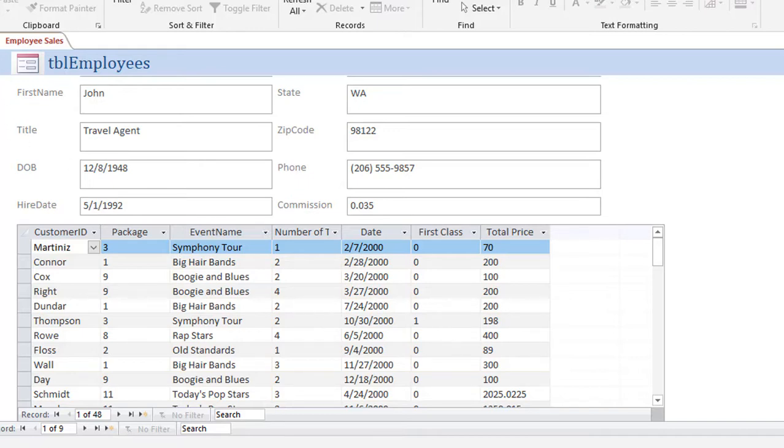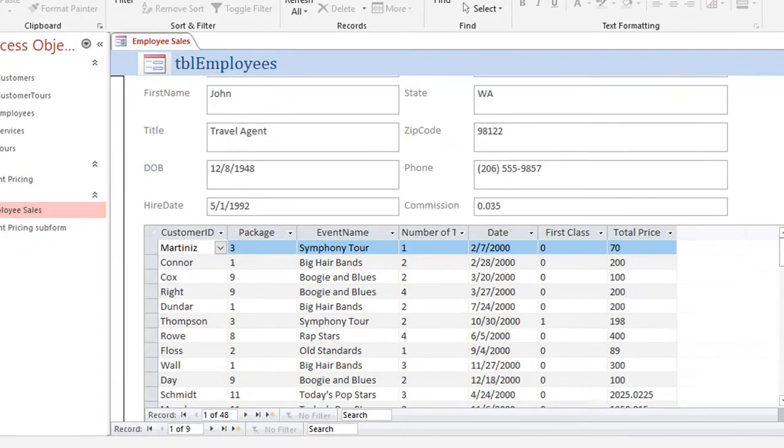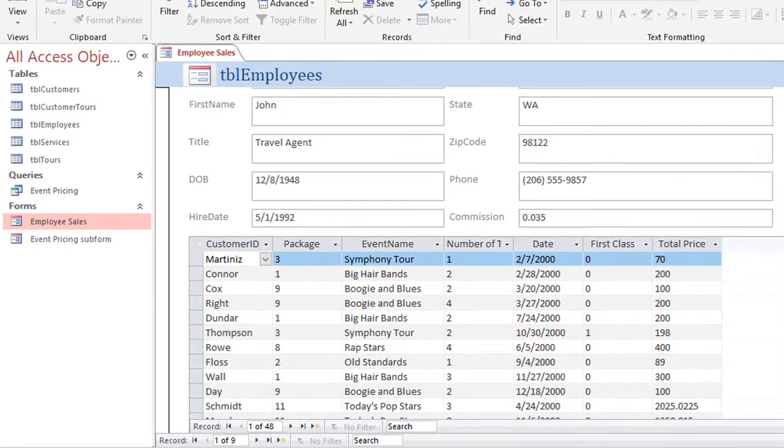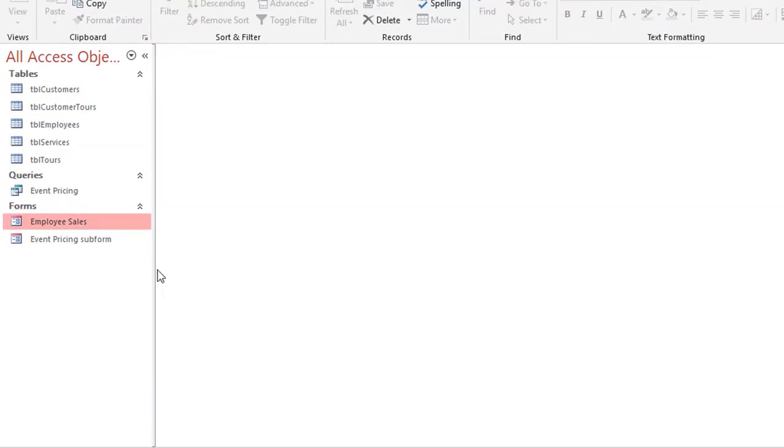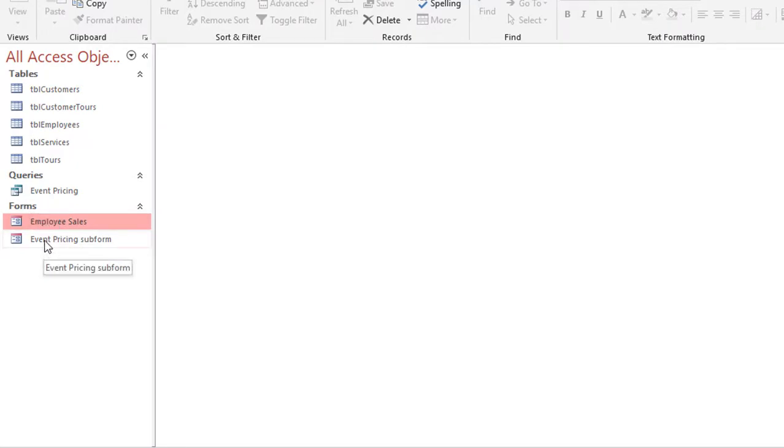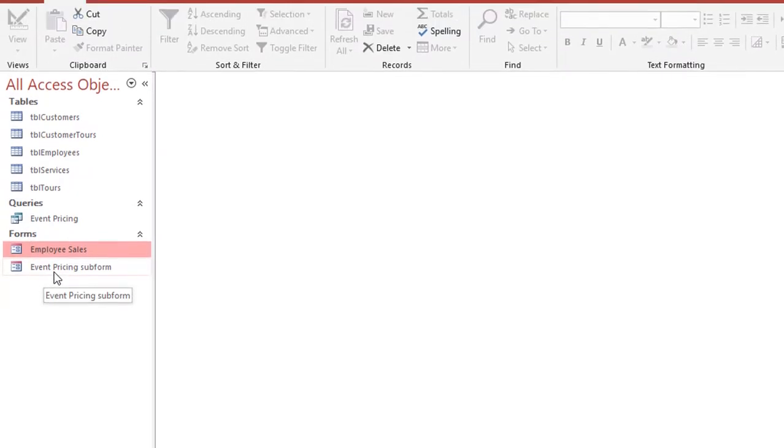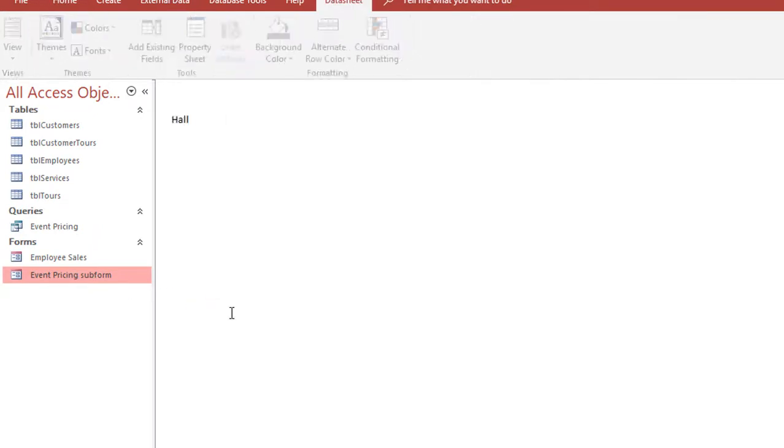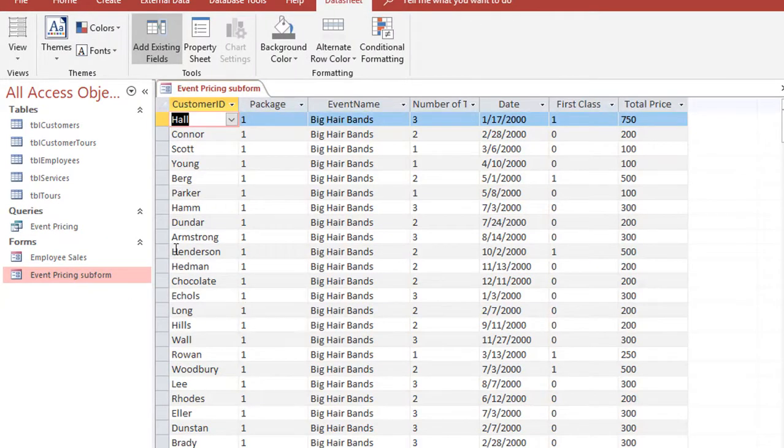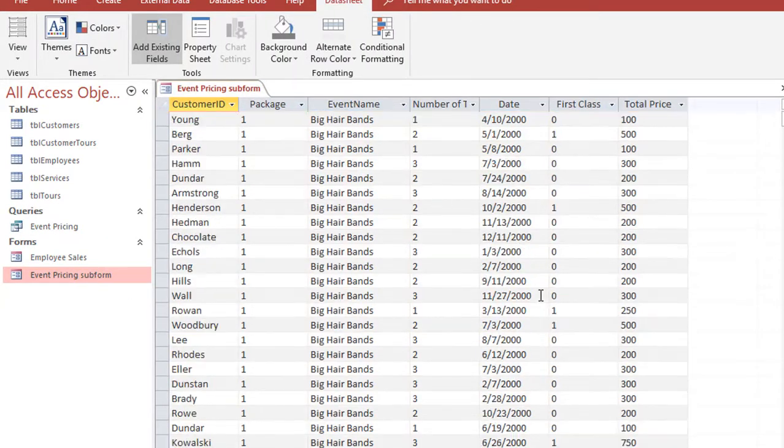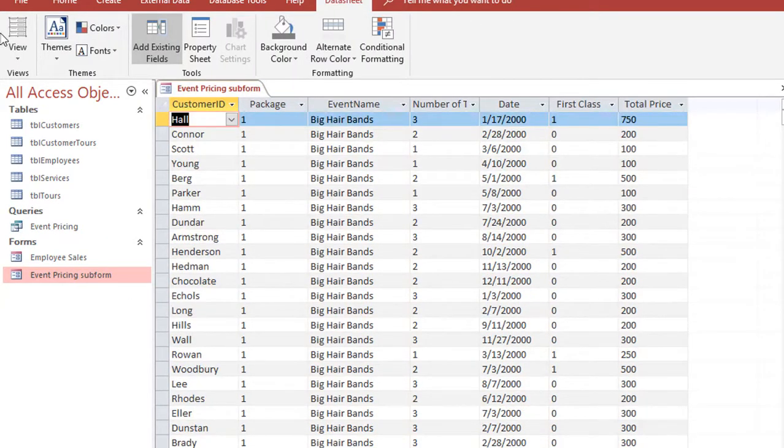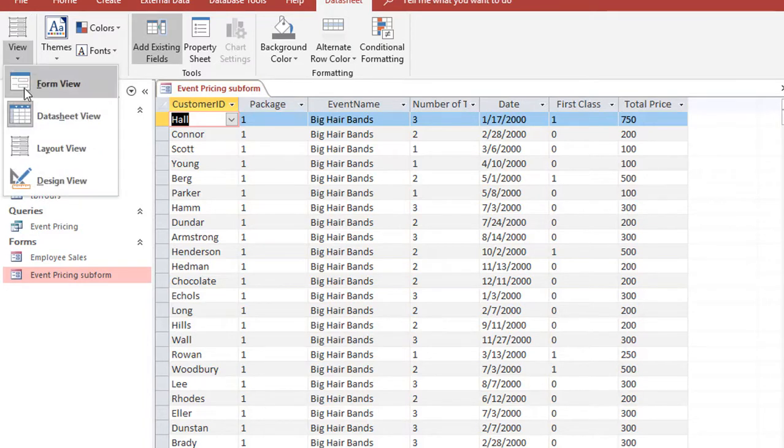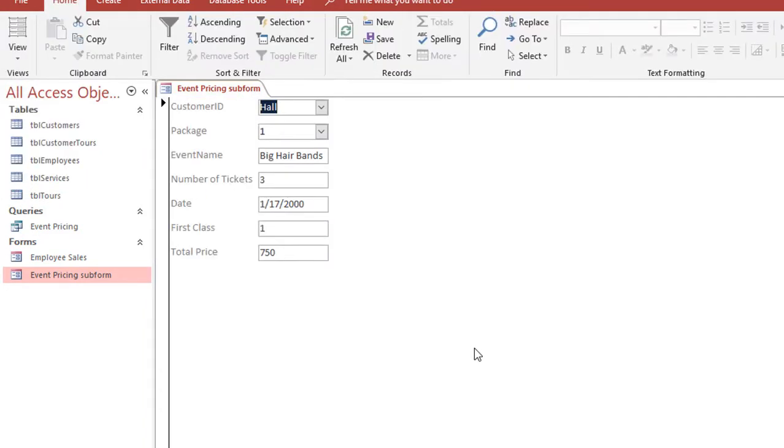So what I'm going to do is close this main form. And if I look at my navigation pane under forms, I have a form called the Event Pricing subform. When I open it up I'm going to see it more as a datasheet.